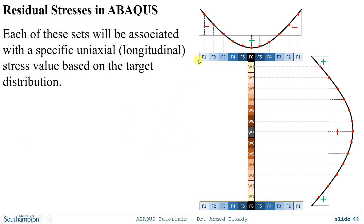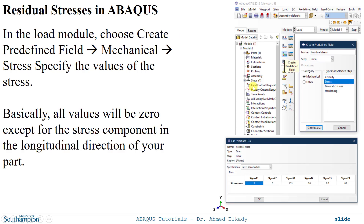For the stress values, once I've discretized my section and have the distribution, I can compute in Excel or externally what the stress would be for each set. Now with values and set numbers defined, I go to the Load module, click 'Create Predefined Field', choose Mechanical, then Stress, click Continue, and select one of these sets.